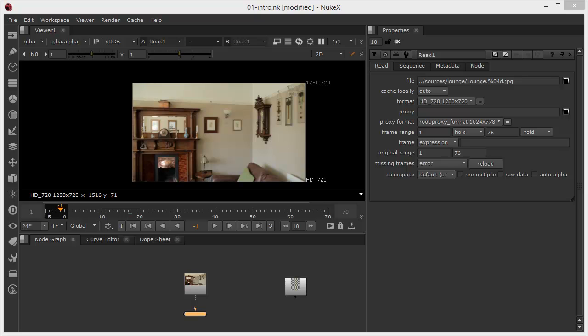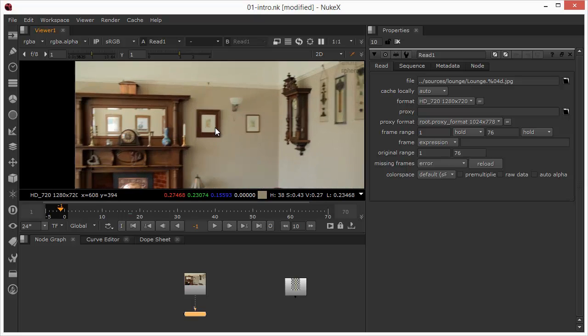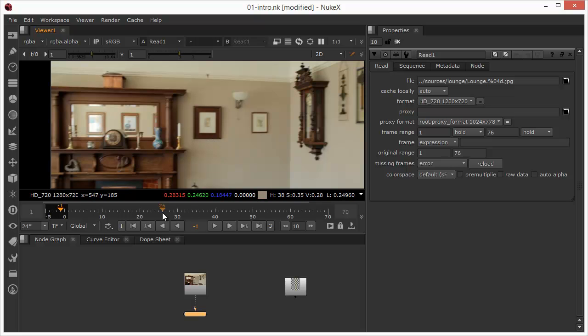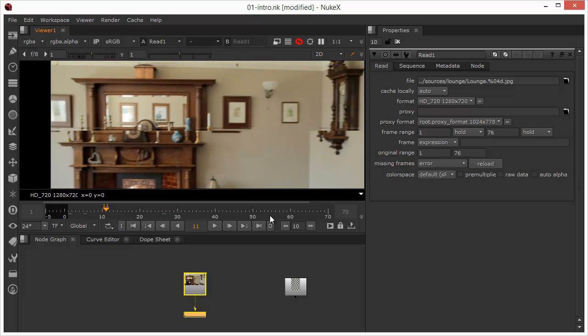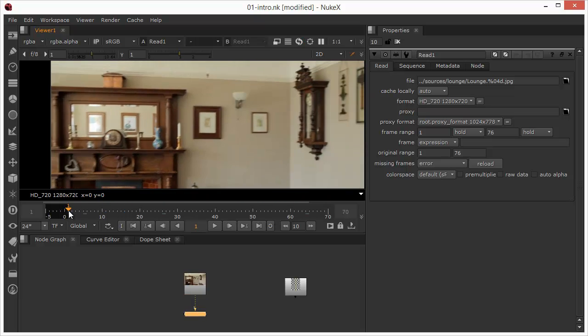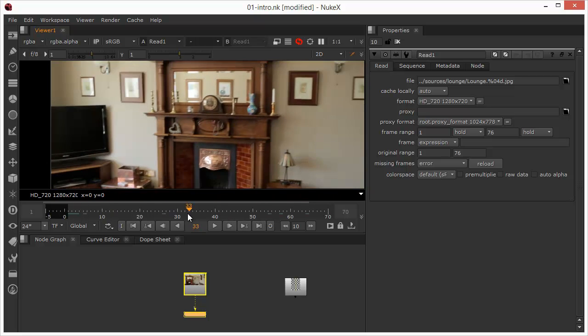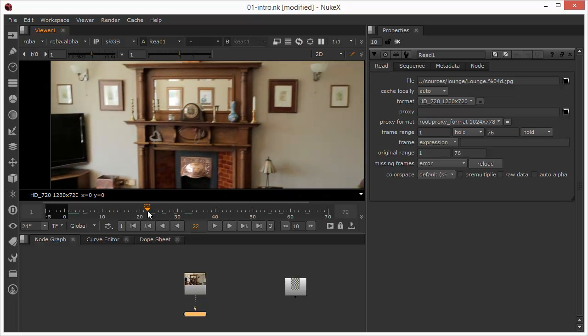In this exercise we're going to do a fairly standard procedure. If I just zoom in here, we've got some photographs on the wall. We're going to do a corner pin operation and pin a replacement into this picture frame. So if we just scrub around this, we can see that it's quite a significant camera move within this shot.